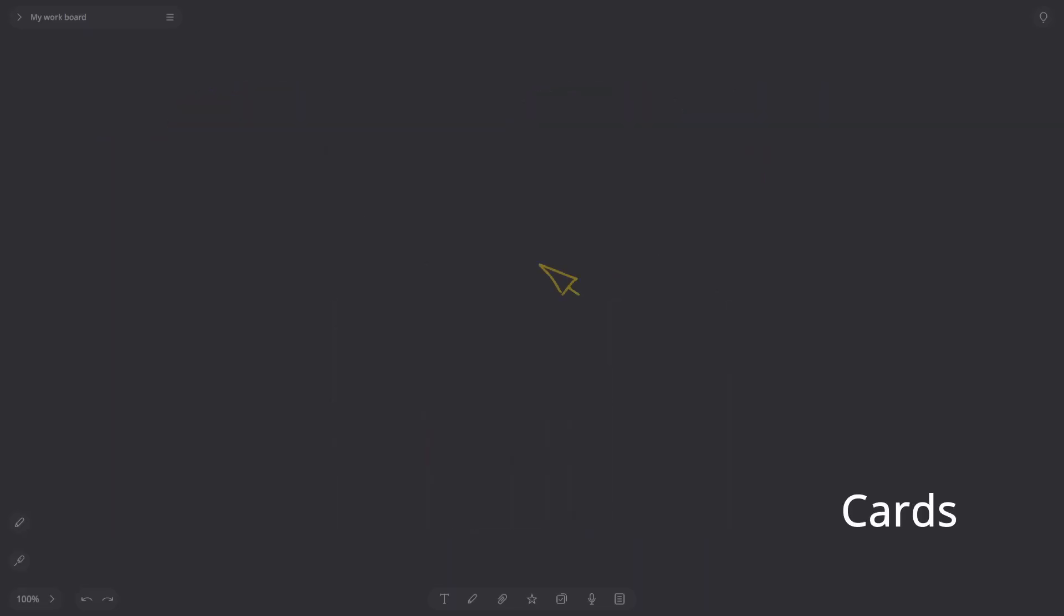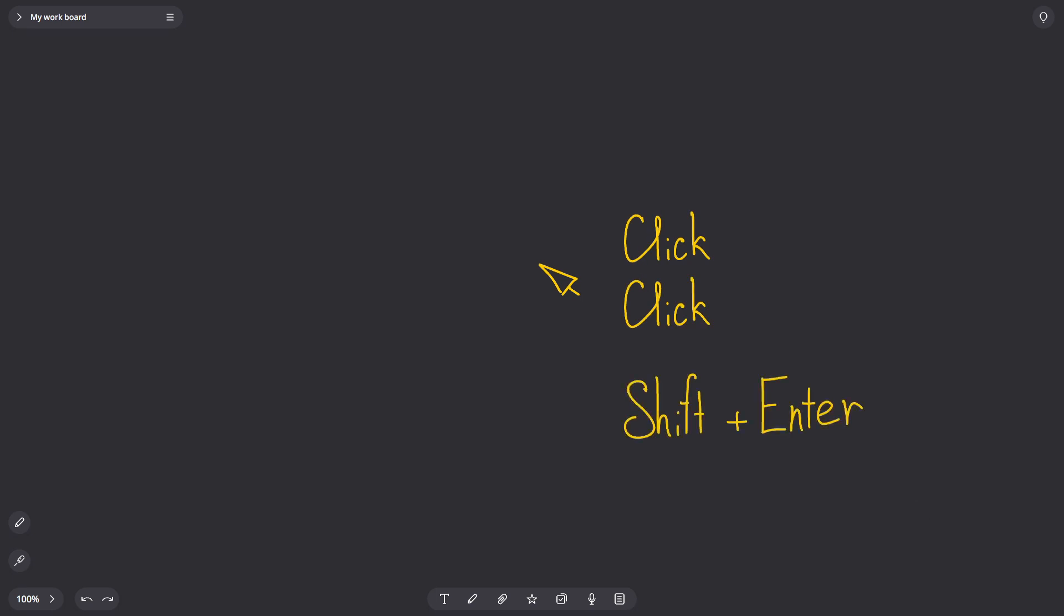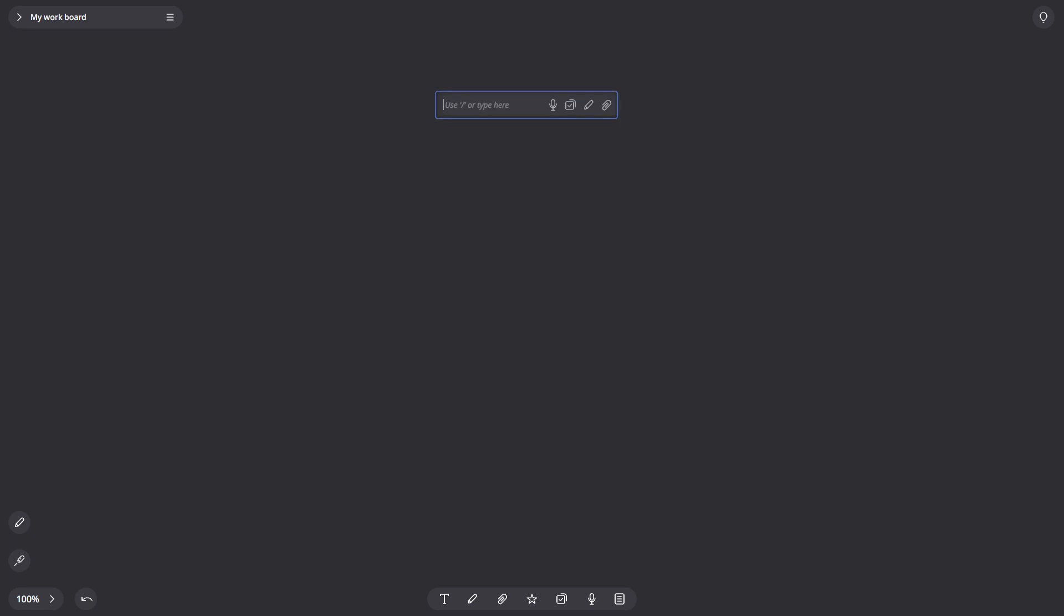Cards. To create a card, just double-click on any free area of the board. You can also use the Shift-Enter key combination. By default, a blank card is always created, so you won't know what it will be yet.